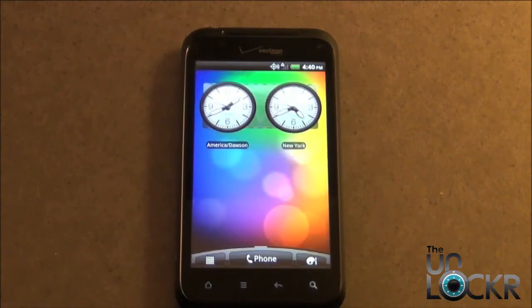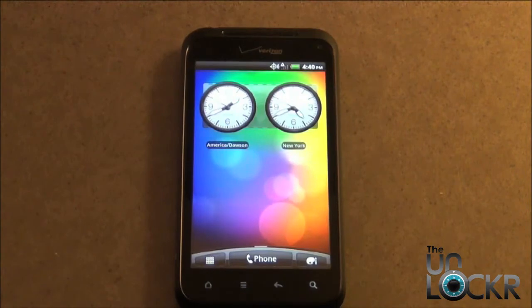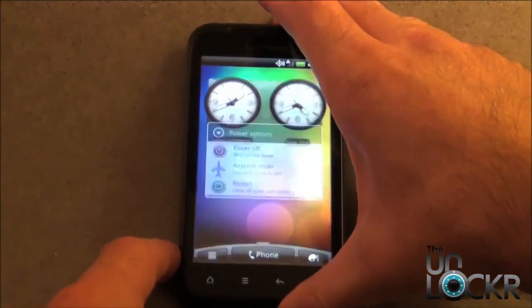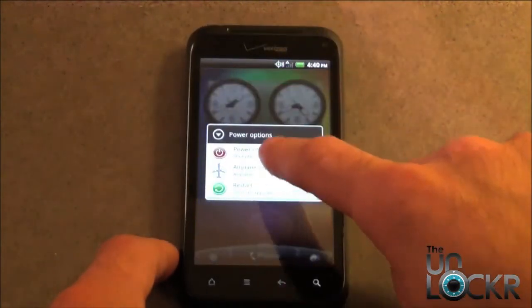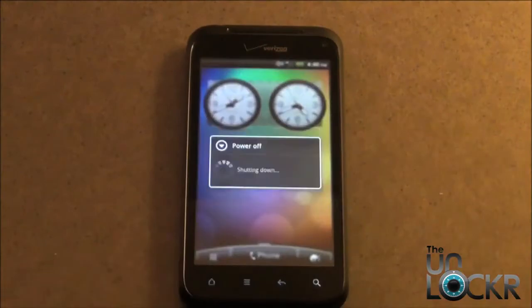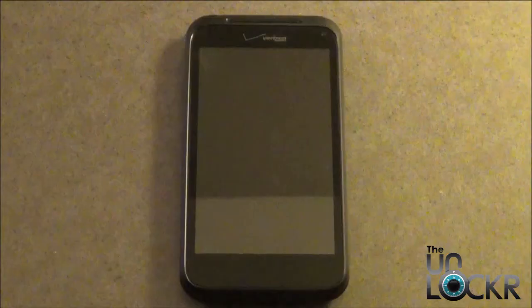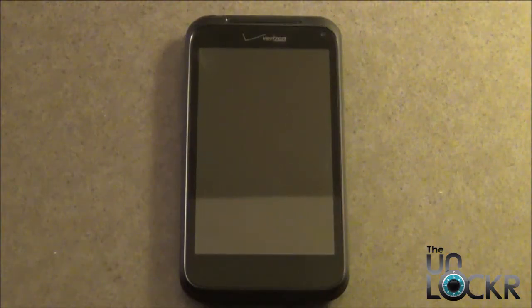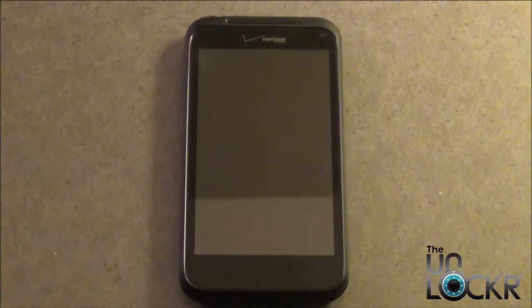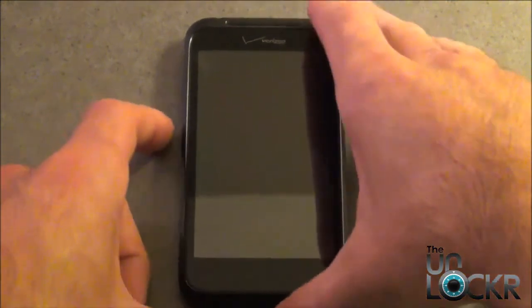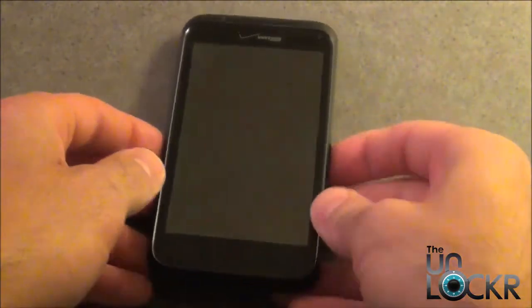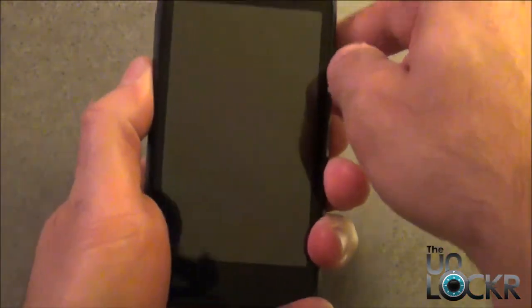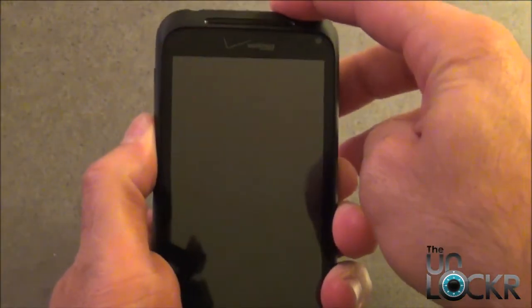Now we need to power off the device. So with the phone powered off, we need to power it back on into Fastboot, and to do that, we're going to hold down the volume down button and the power button at the same time.